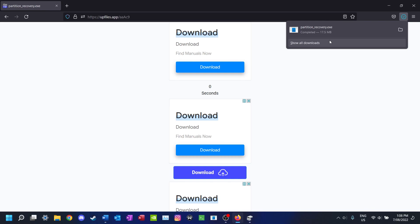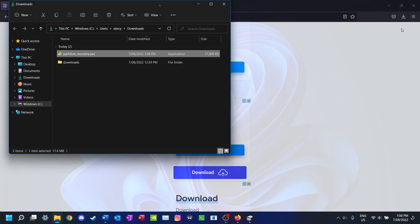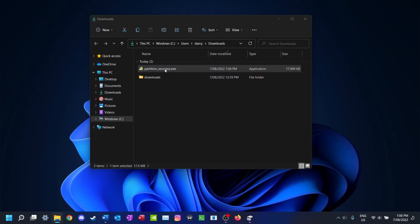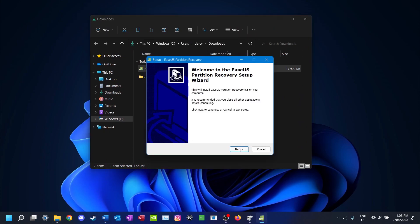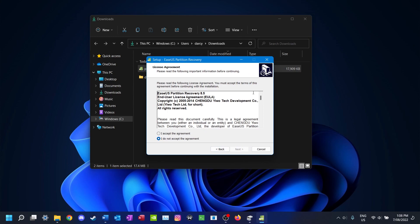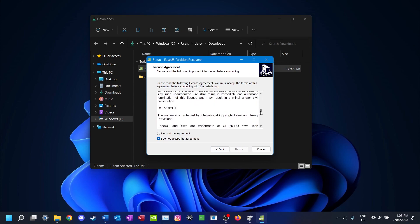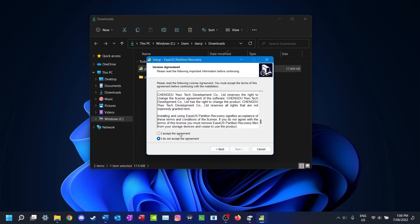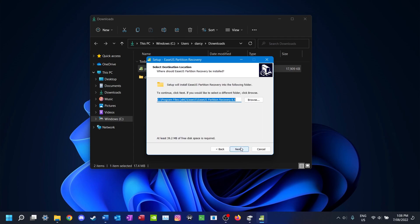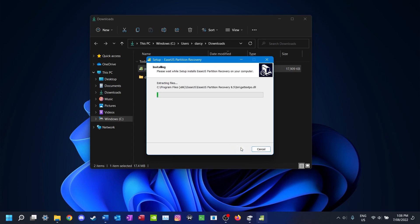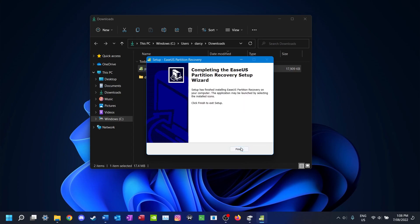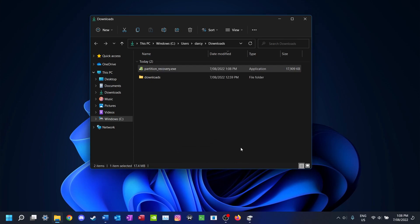Once it's downloaded, open up where it was downloaded to and run the installation program. Click Next, read and accept the agreement, click Next again, choose an installation directory, then Next, Next, and then Install.